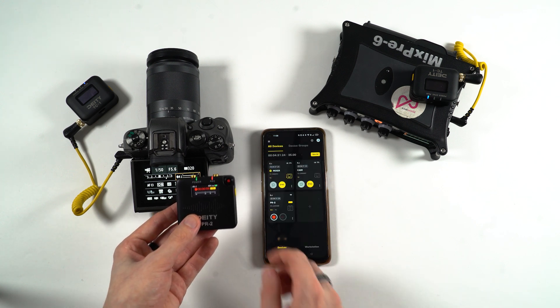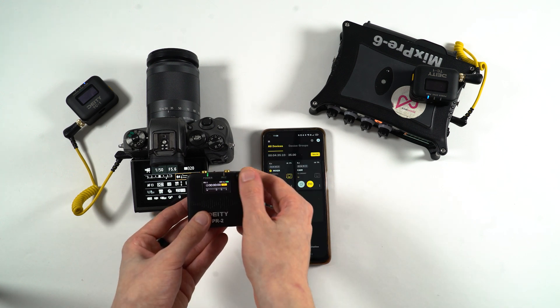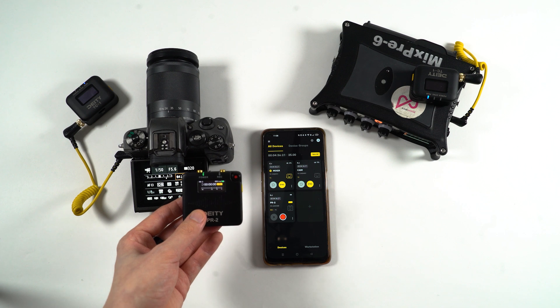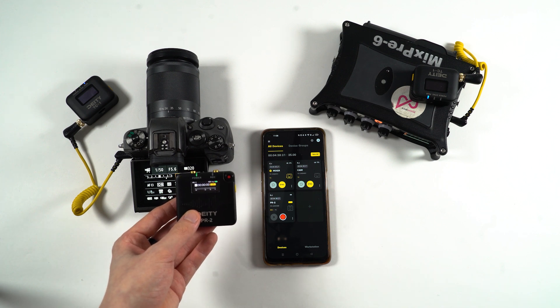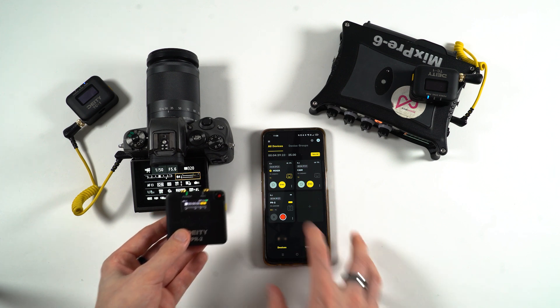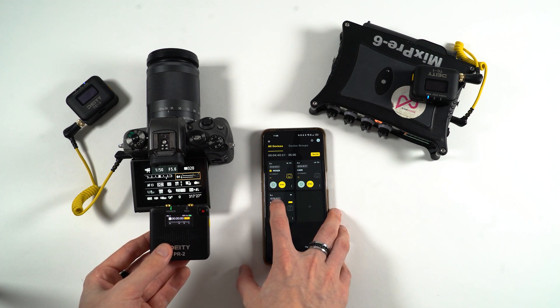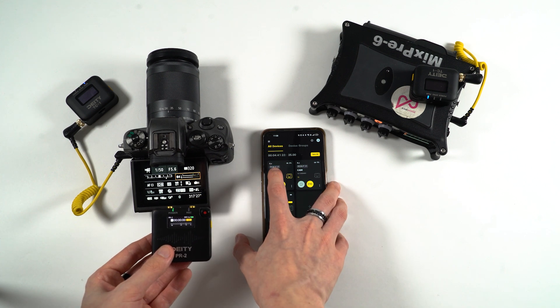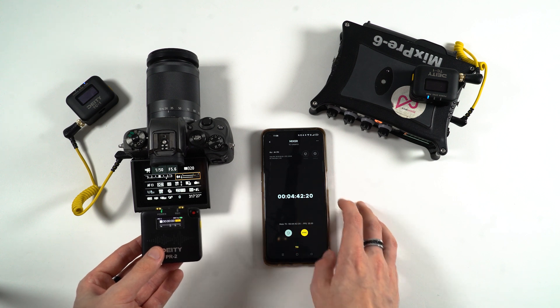Every timecode network is different but having a small 32-bit float pocket recorder being able to integrate easily into the network makes this unit incredibly convenient and a great solution.